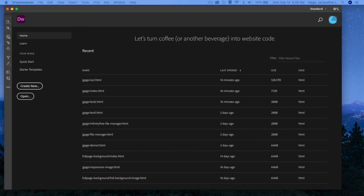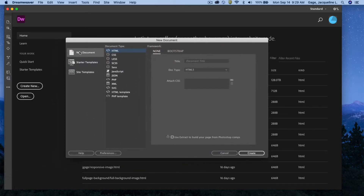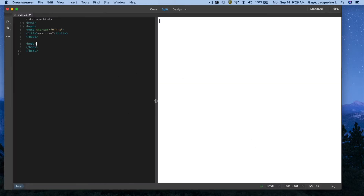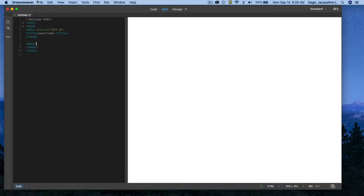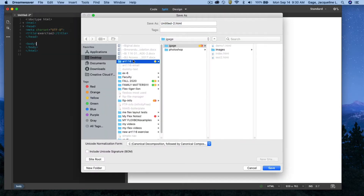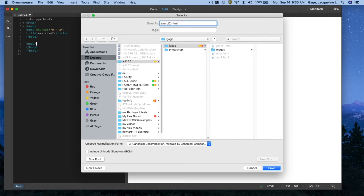From the new document window, I'll pick new document, HTML, none, and title it Exercise 2. I'm going to save the file right away — File > Save — and navigate to the ART 116 my-name folder. Keep in mind Dreamweaver is expecting to find all your files for your website in this folder. I'll name it exercise2 and save it in my root folder.